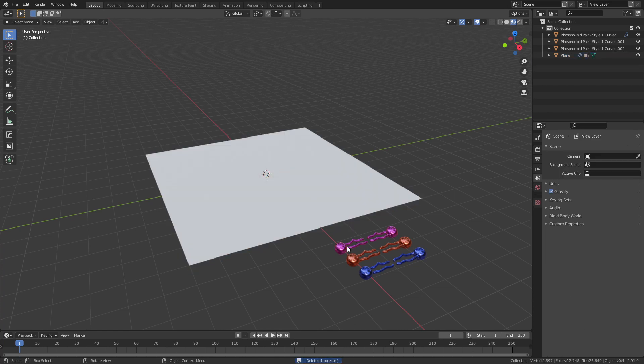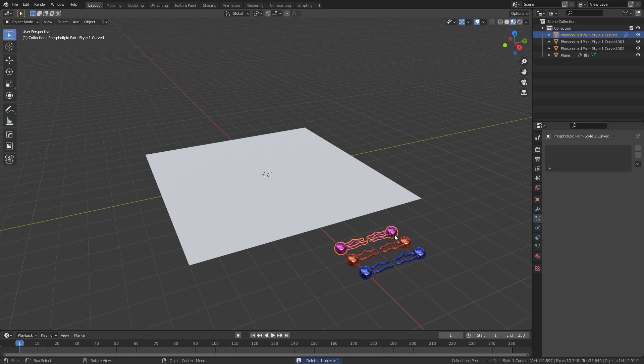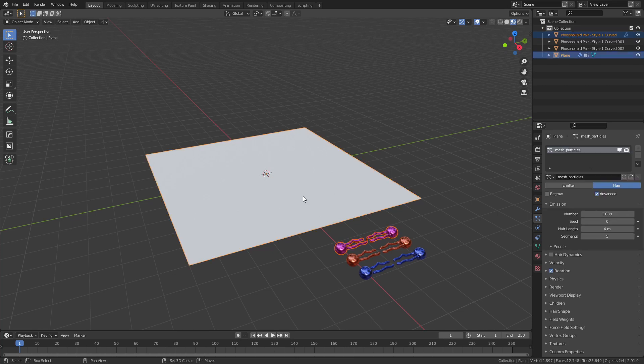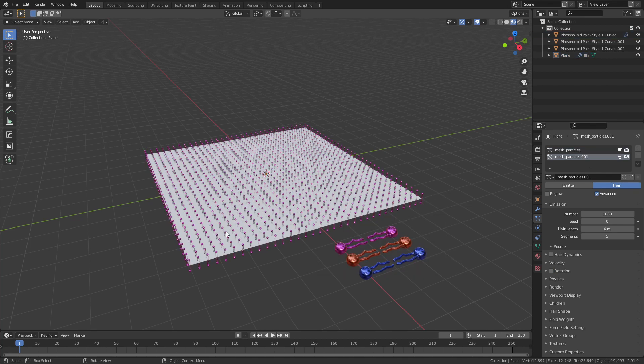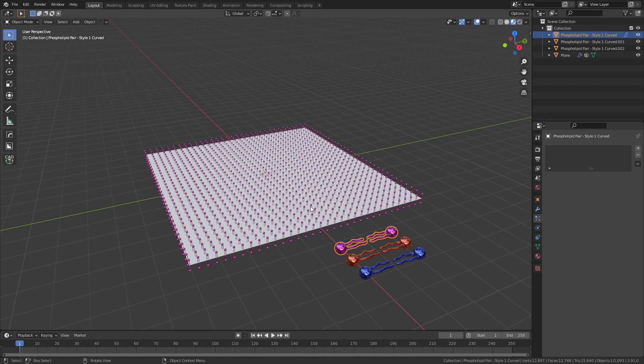This is the very simplified version of it. The next level up version is that you can choose any object in your scene that you want. This is a phospholipid and this model is available for free on Gumroad. I'll link that in the description as well. Then you would shift and click the object that you want to place it on. Once again, you would search for Quick Particles and run it, and it would actually place all of the particles where you need them to be.